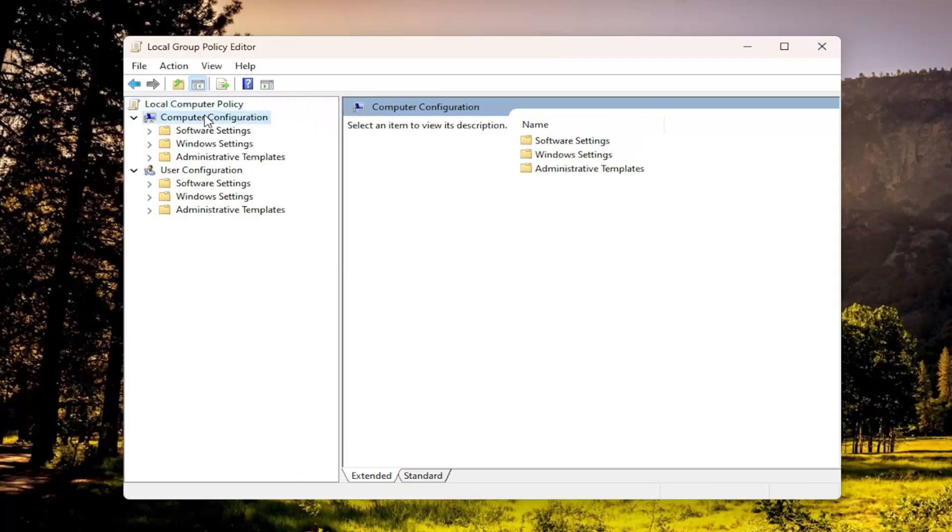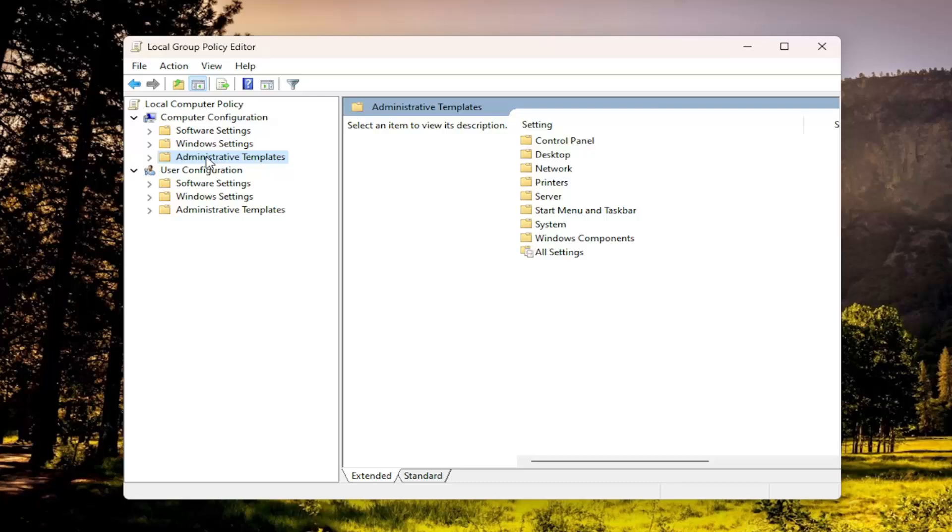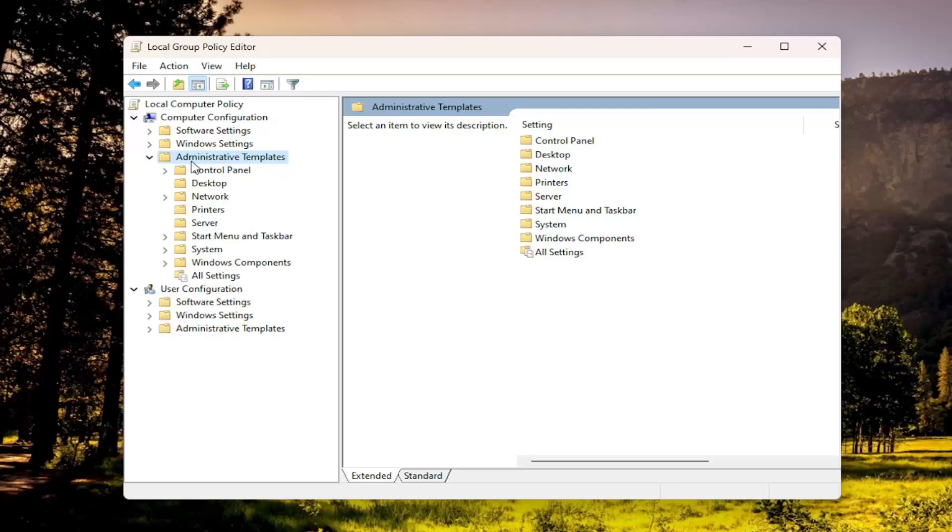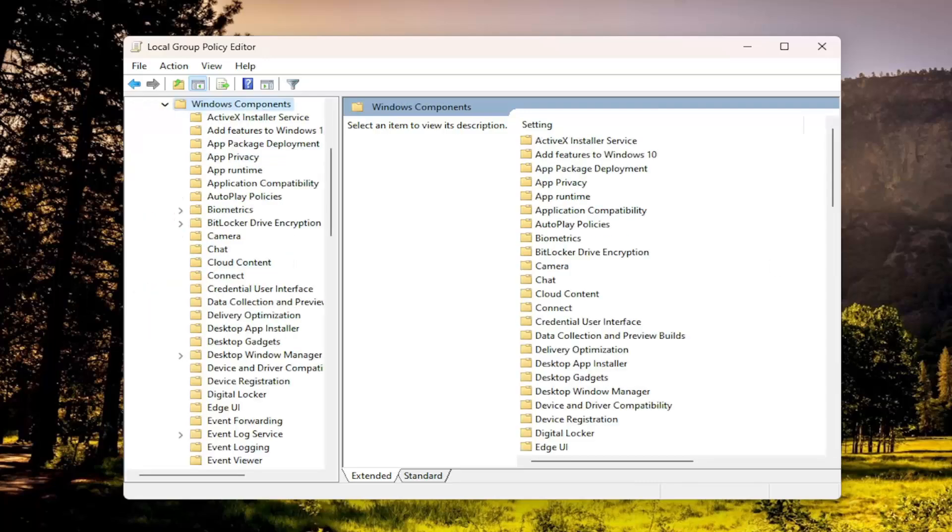Under Computer Configuration, double click on the Administrative Templates folder. Do the same thing for the Windows Components folder.